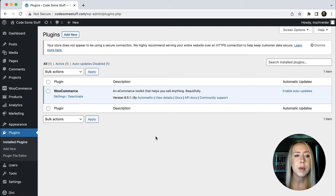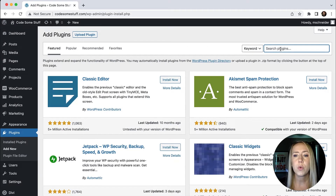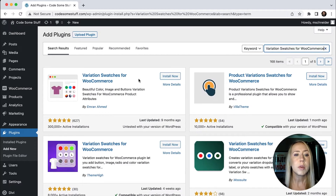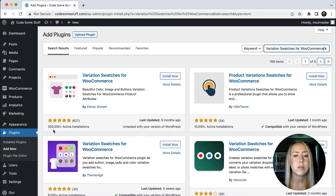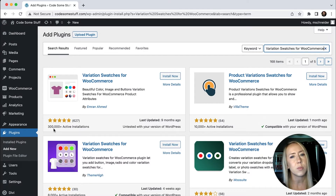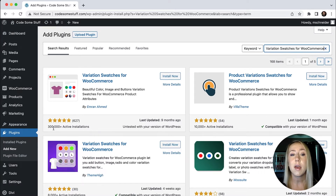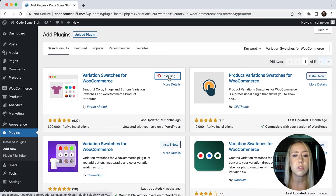I'm in my plugins and I want to add new. What I'm going to search for is called Variation Swatches for WooCommerce. I'm going to go with this one right here — it's got over 300,000 active installations and it does have a pro version. For this tutorial, I'm not going to show you the pro version; it's not necessary. So let's get this installed and get to stylizing.